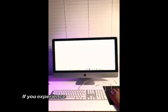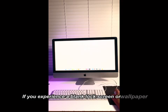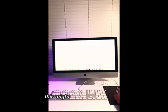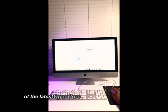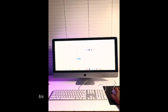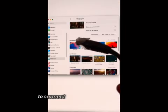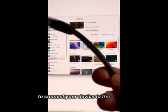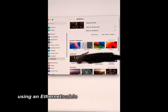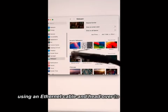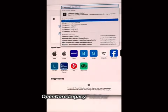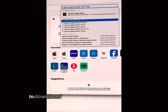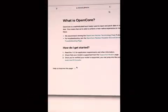If you experience a blank lock screen or wallpaper after a successful upgrade, this might be due to an absence of the latest OpenCore root patch on your device. In such a case, it would be necessary to connect your device to the internet using an ethernet cable and head over to the dortania OpenCore Legacy Patcher website to download the latest version of the patcher.